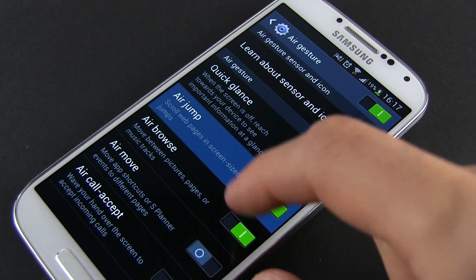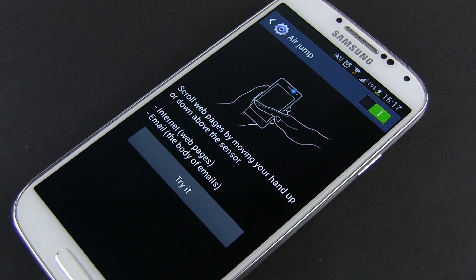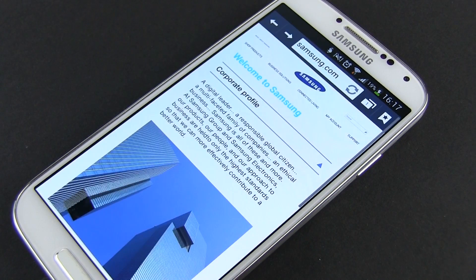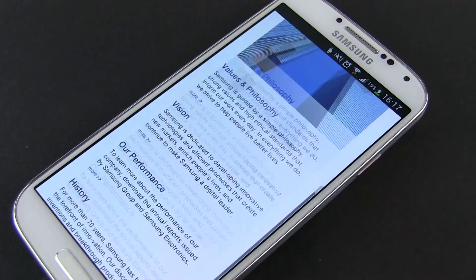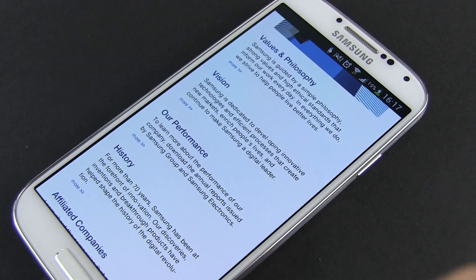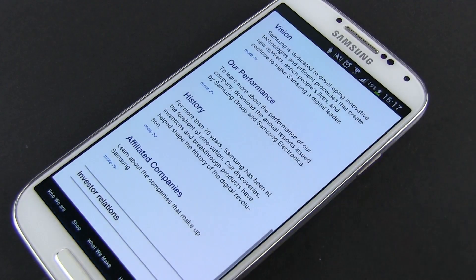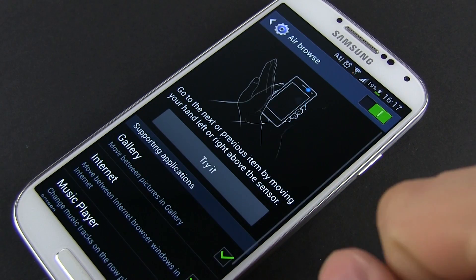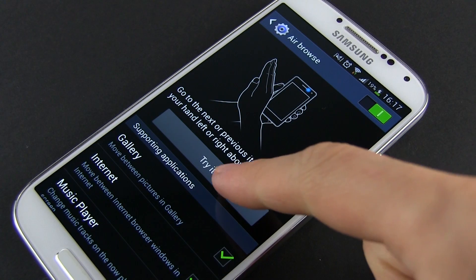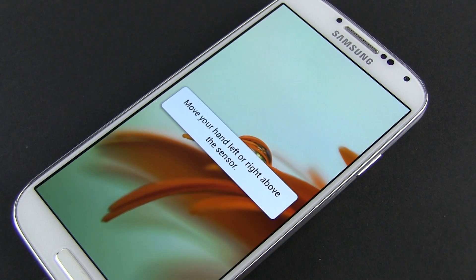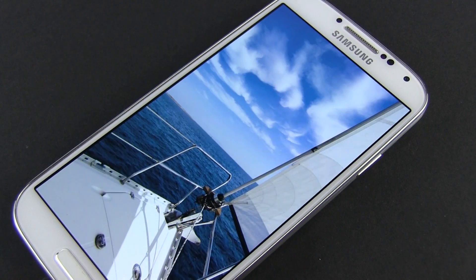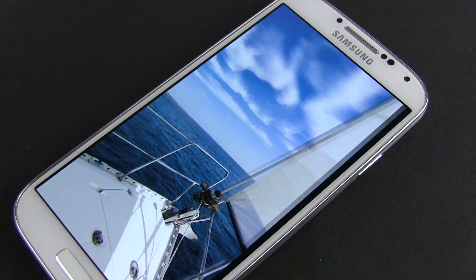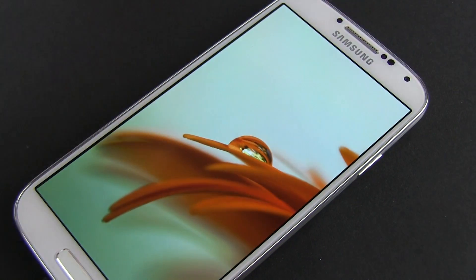Then there's AirJump, that allows you to scroll through webpages by swiping your hand in front of the sensor placed on top of the screen. It only works with the inbuilt browser. Air Browse allows you to move between tabs, pictures, or tracks by swiping your hand horizontally. It works with the browser, the gallery, and the music apps.